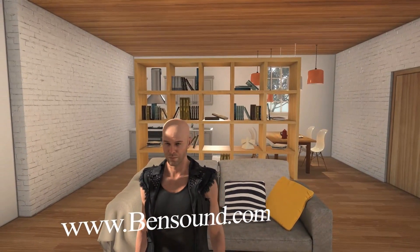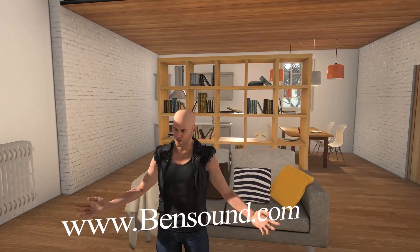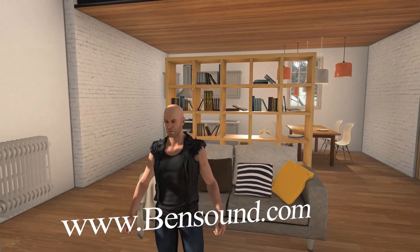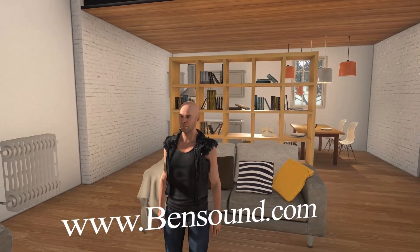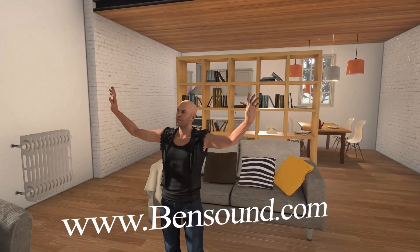Ben Sound - free music anytime you need it. Go to bensound.com.